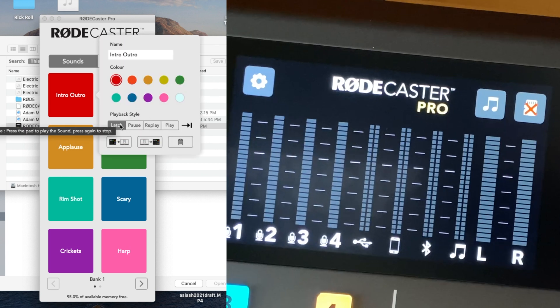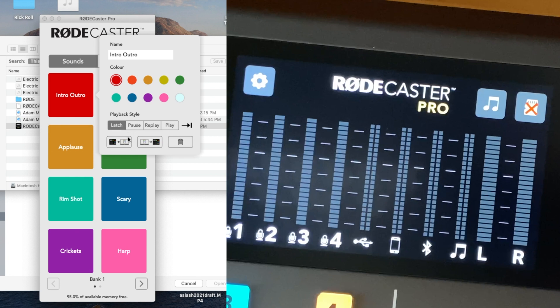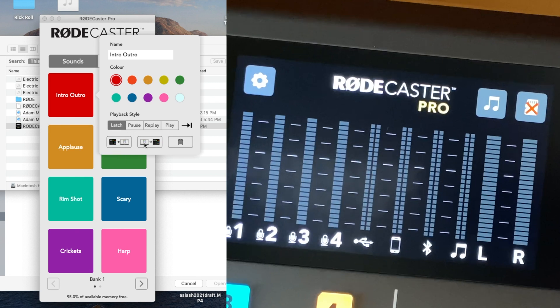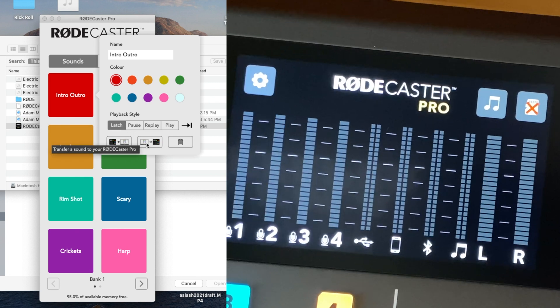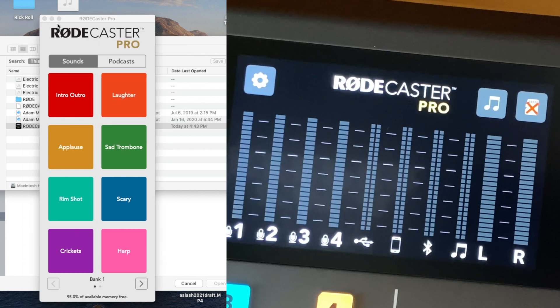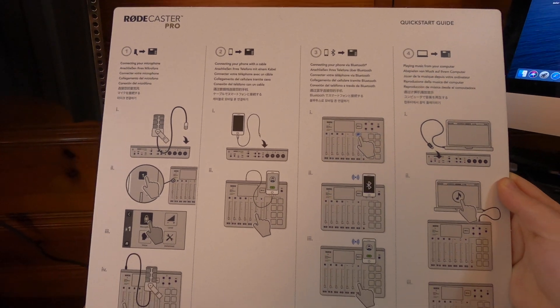Here you can assign the color of your buttons and transfer sounds to and from your computer.